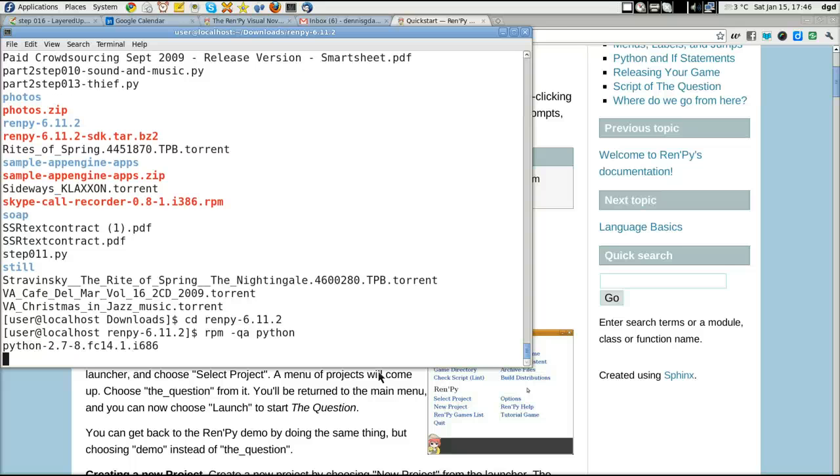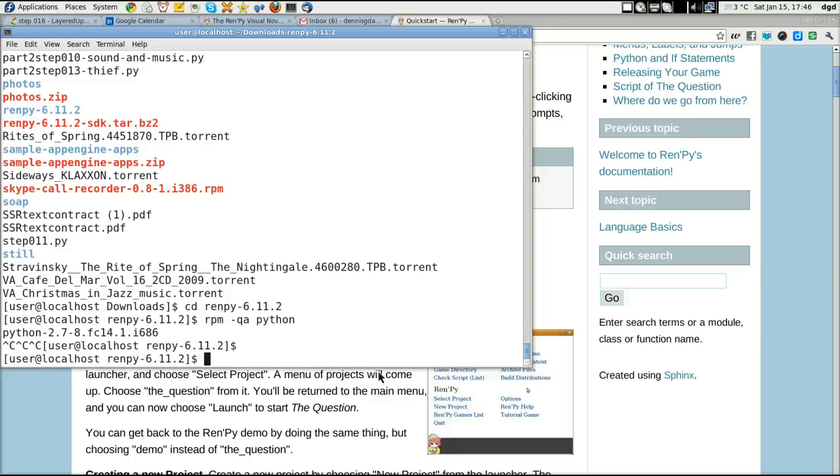Yeah, there it is, 2.7. It shouldn't stop. It shouldn't stop the Renpy app from starting, right?